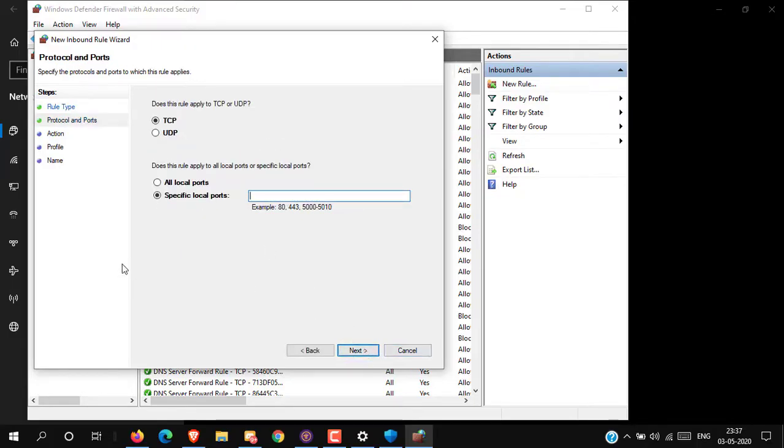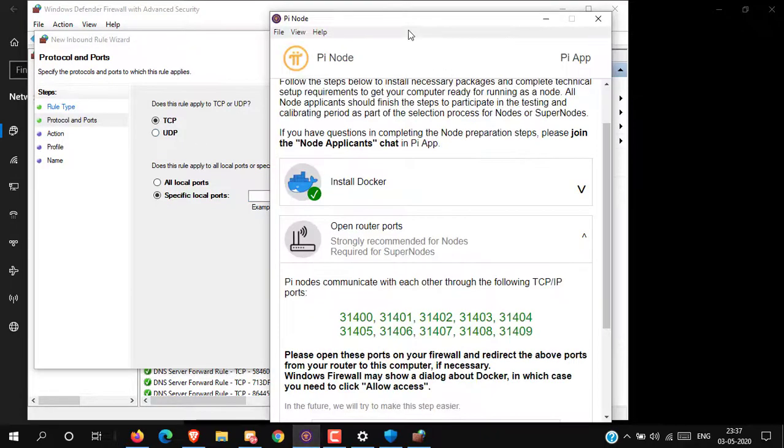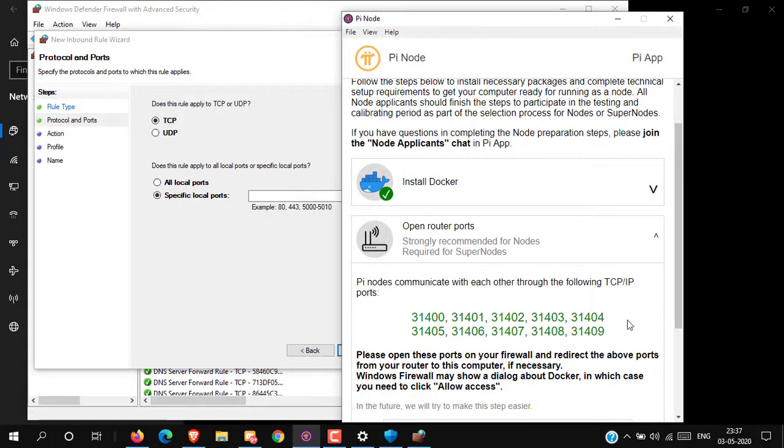Then select TCP or UDP as your requirement. In my case, it's asking to open TCP ports.